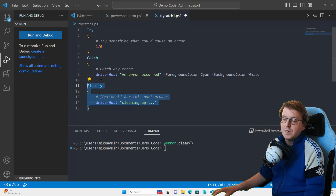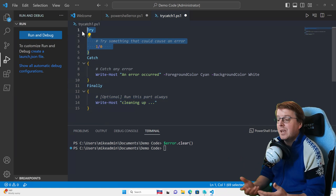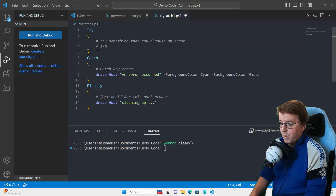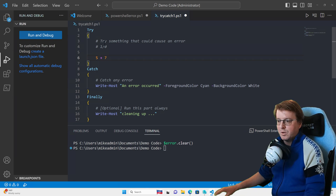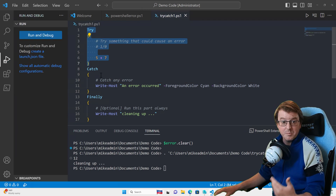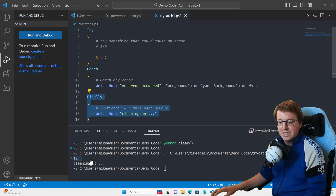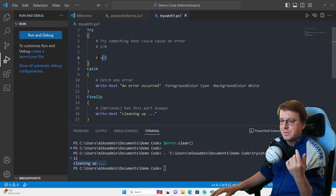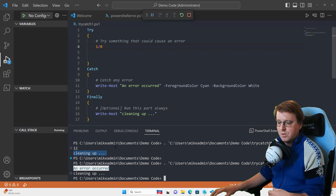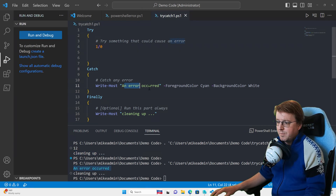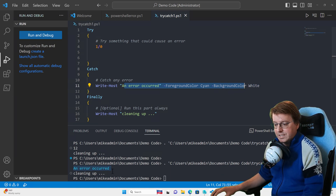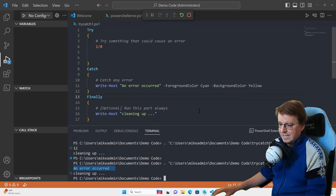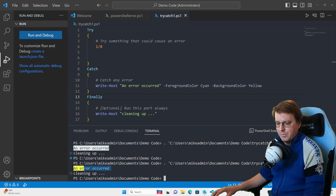The finally block will always run, even if no error occurs. Let's comment out the error code and run something that works — five plus seven. We see the try block completed, the output is 12, and the finally block initiated with 'write-host cleanup.' The catch block didn't run. But if we put one slash zero in, the catch fires: 'an error has occurred' displayed in cyan on yellow background — much more noticeable and likely to be read.